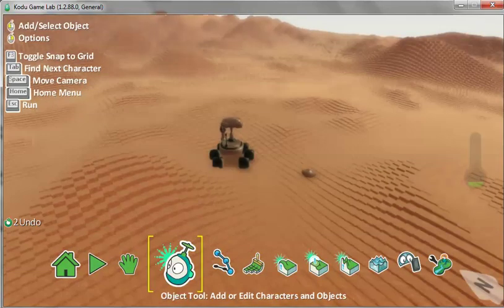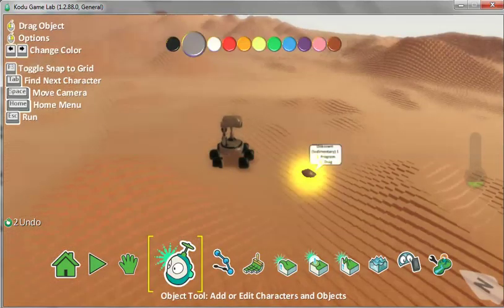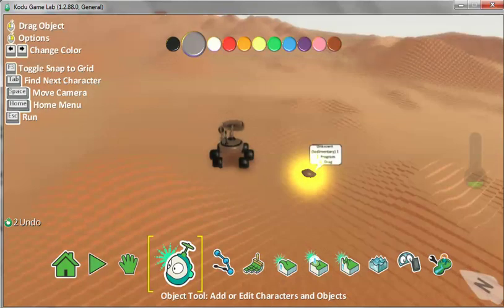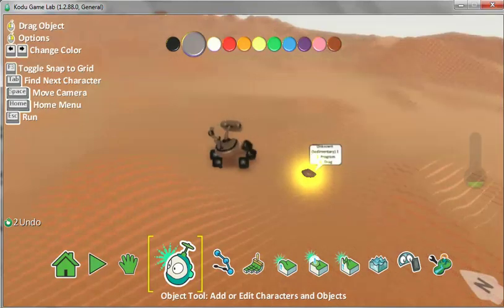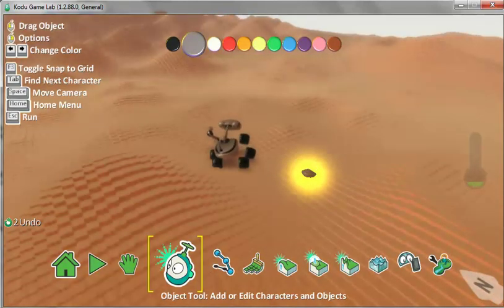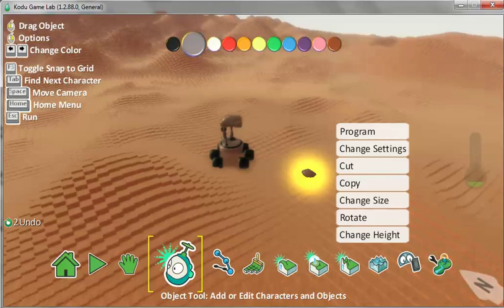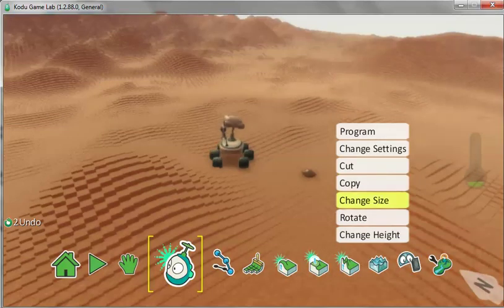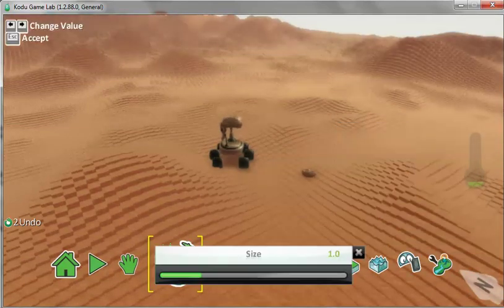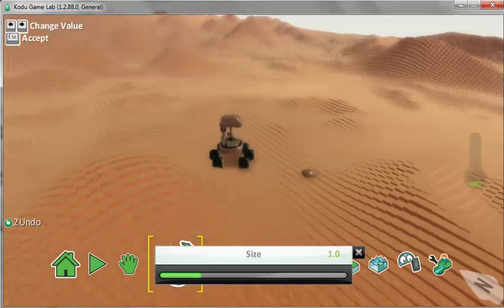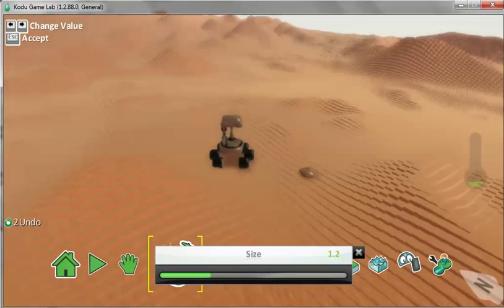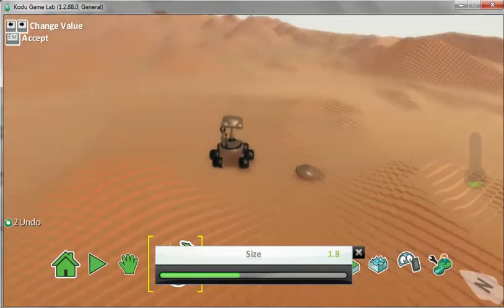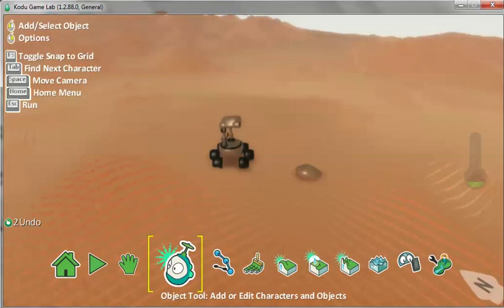There is the rock. And that says unknown sedimentary rock. Let's make it a bit bigger. Right click. Change size just like you did with Curiosity. Move the slider. And the rock is now bigger.